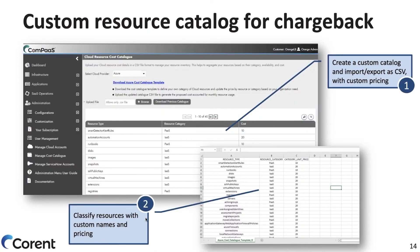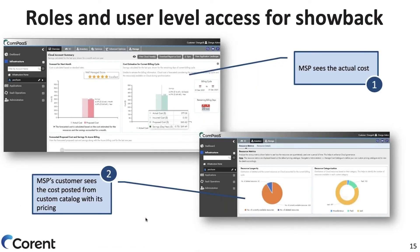As a service provider, you may want to change how you present cost data to your customers. In some cases, you may want to add an additional margin over the cost of cloud resources. You can create your own custom catalog, and the costs you add will be matched against existing resources, with that cost shown to customers. You will see the view of the actual cost, whereas your customers will see the catalog cost and optimize resources based on it. This is very useful for a showback or chargeback model that service providers utilize.